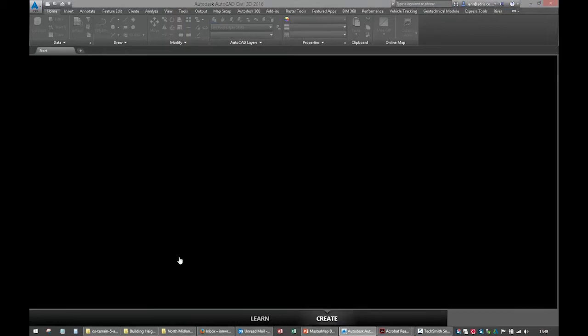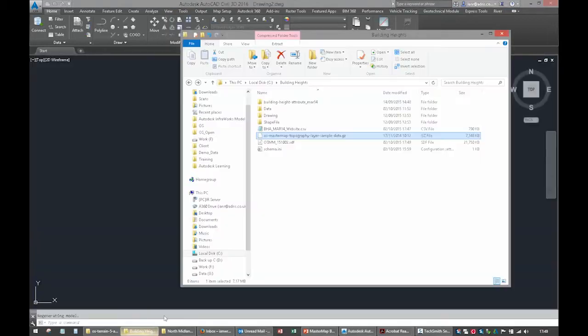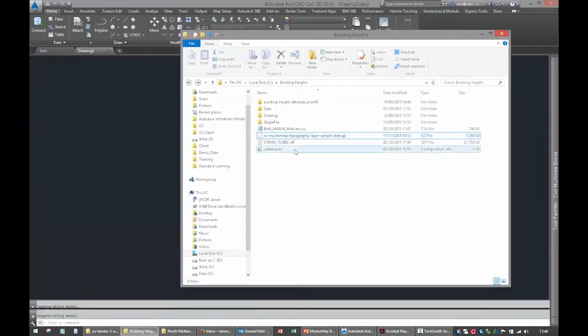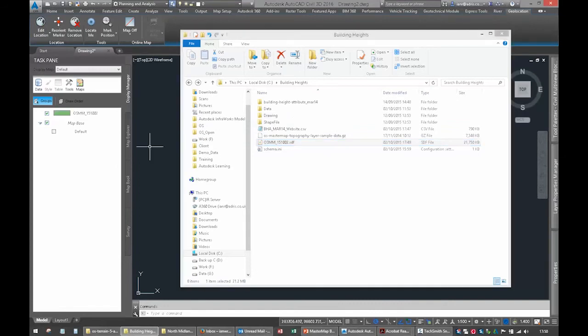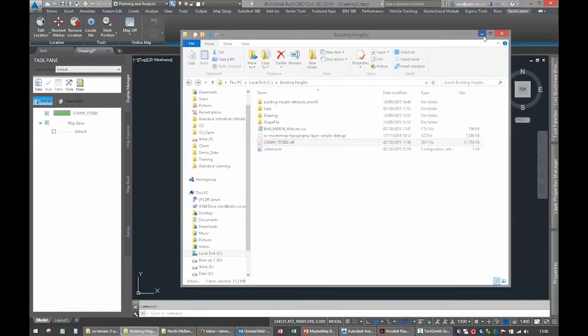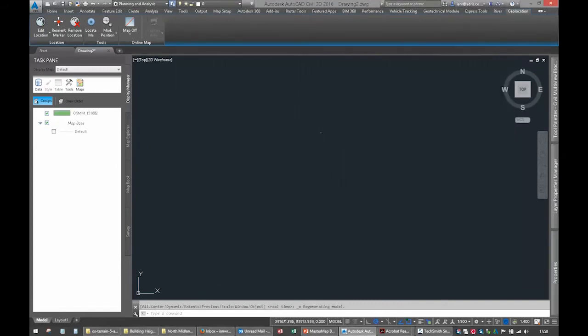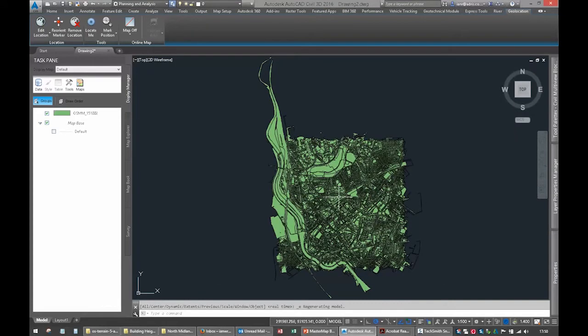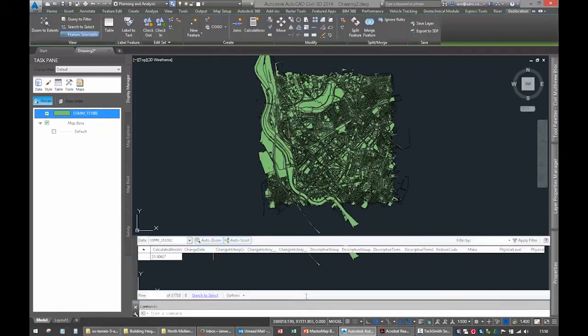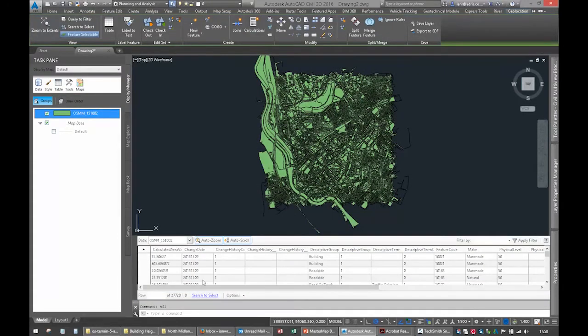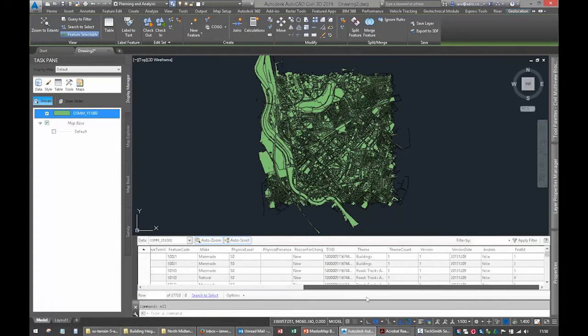Open up a blank drawing. Find that file we've just done, there it is. We can use FDO on this, we don't need to import it. Zoom extents, and there's our data. And we have our data table with all the information in.